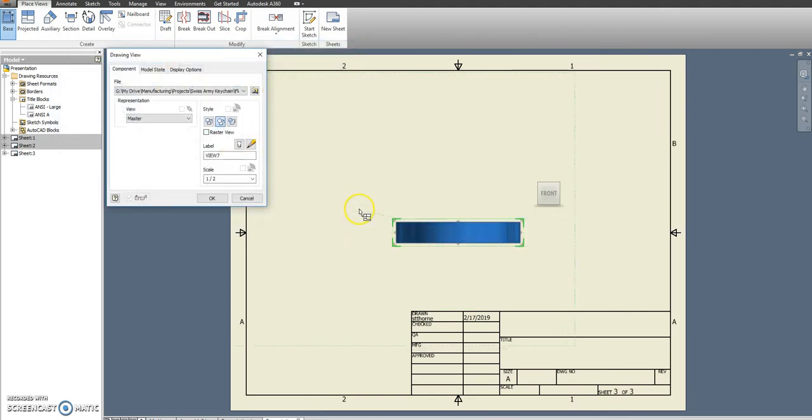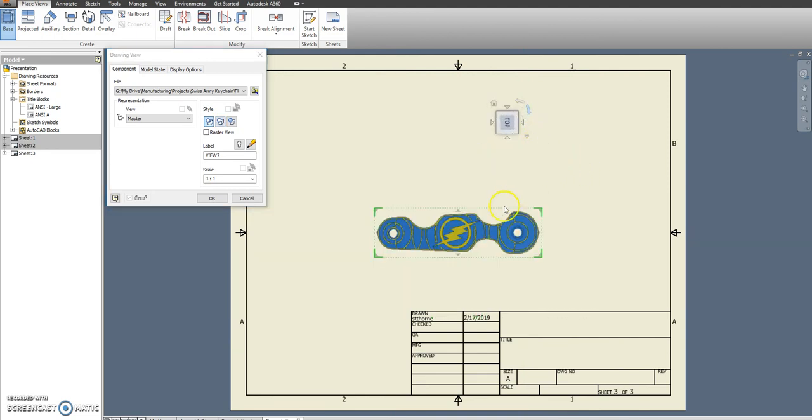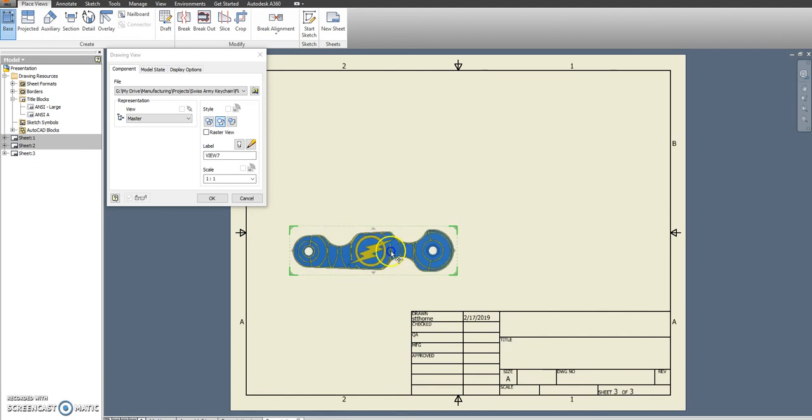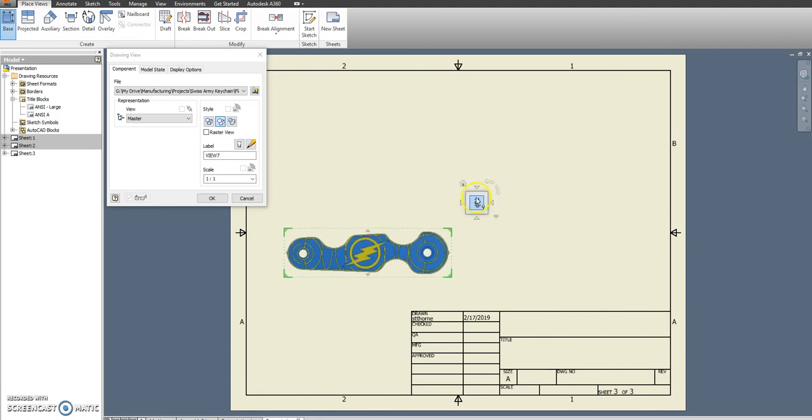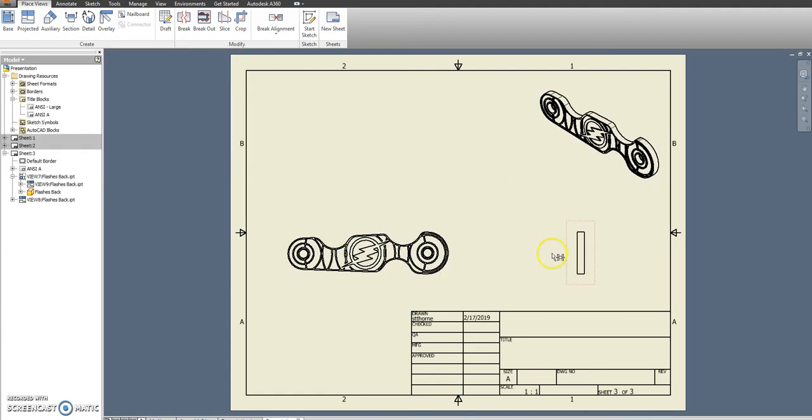And I want to see that. Show an ISO view as well, and a side view just like the other one.